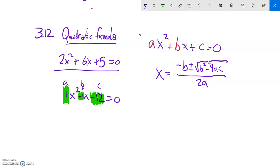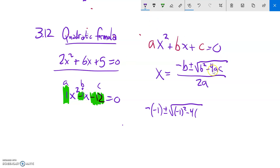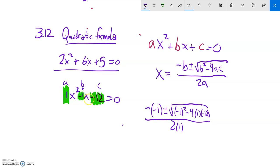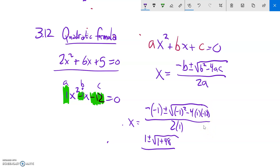All I have to do is plug those into the equation. So negative b gives negative negative 1, plus or minus the square root of b squared minus 4 times a (which is 1) times c (which is negative 12), all over 2 times a (which is 1). Notice I didn't put any x's in here — it's just the coefficients, just the numbers.